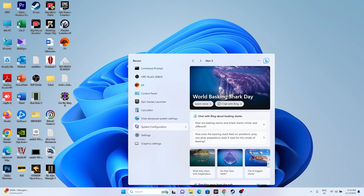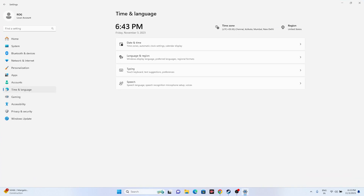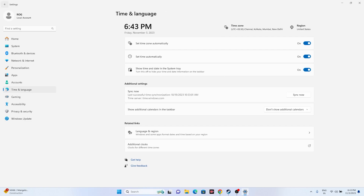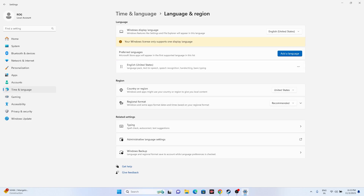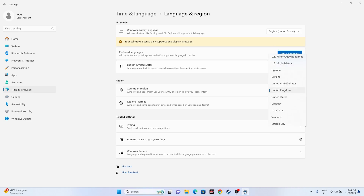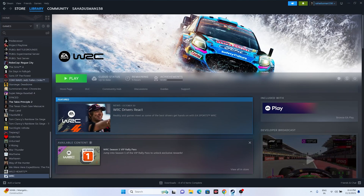Next, we have to make sure the date, time, and region are correct. Go to Settings, then Time & Language, then Date & Time. Make sure all settings are turned on - set the time zone automatically and that should be turned on as well. Go back to Language & Region and set your country correctly - for example, United States or United Kingdom - according to your geography. Then close and try launching the game.